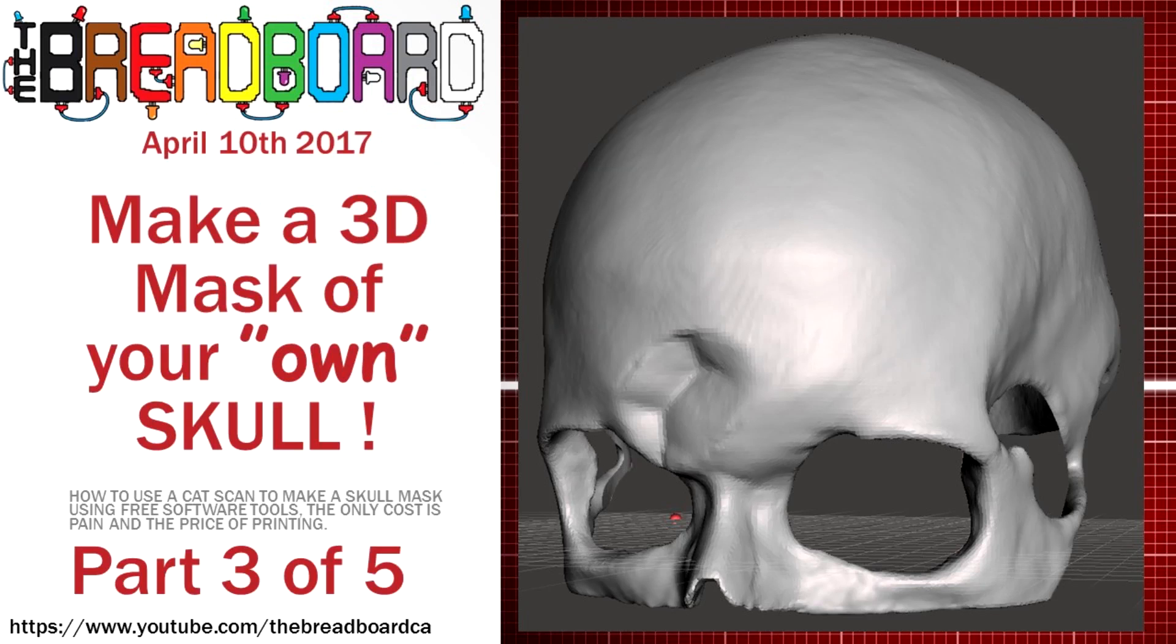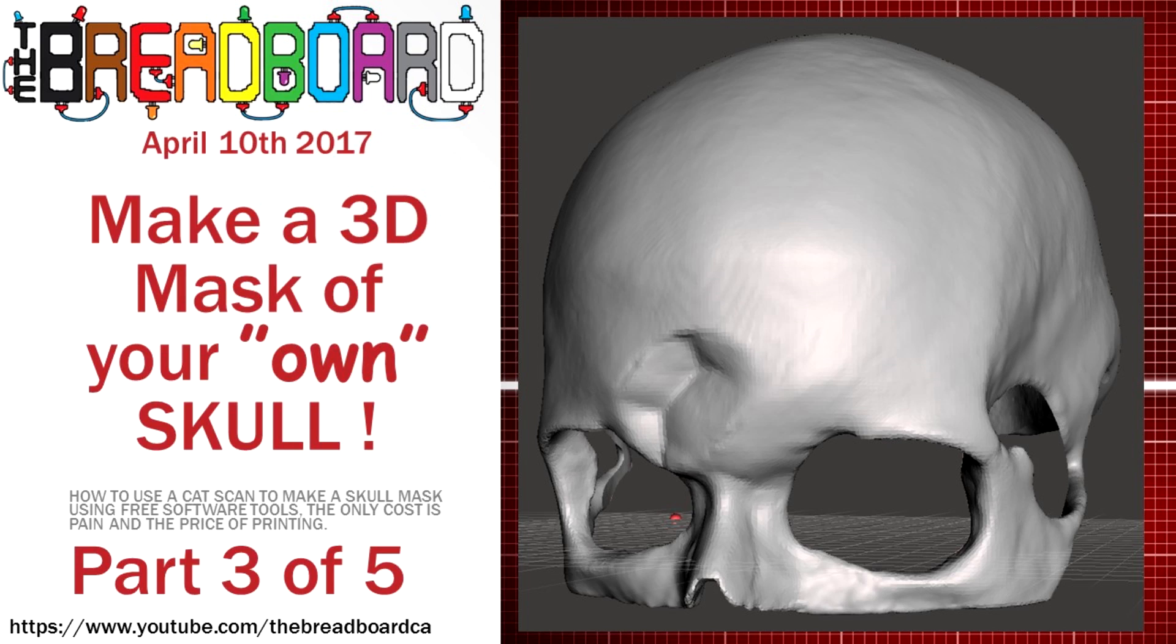Hi, welcome back to the breadboard and the third part of how to make a 3D mask of your own skull. My daughter had an accident and it is her model that we are using to build this mask.